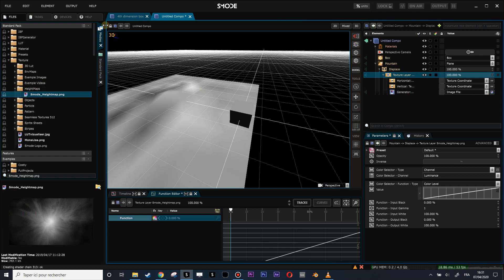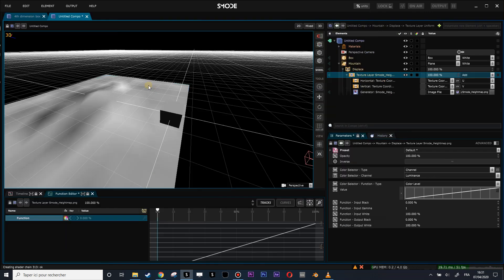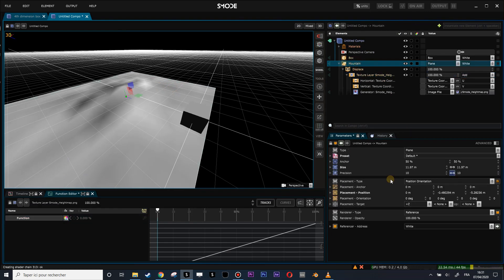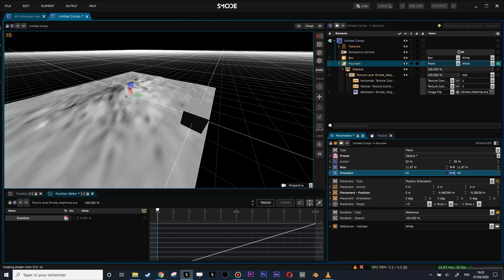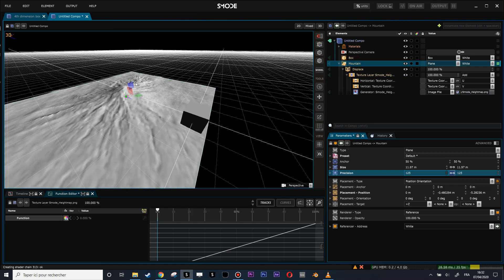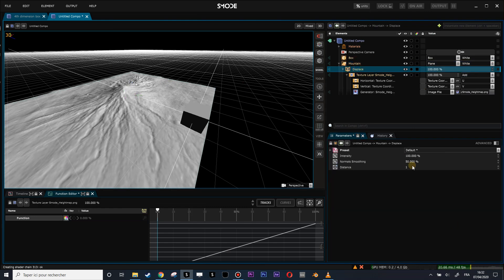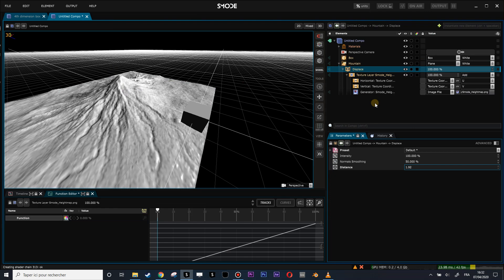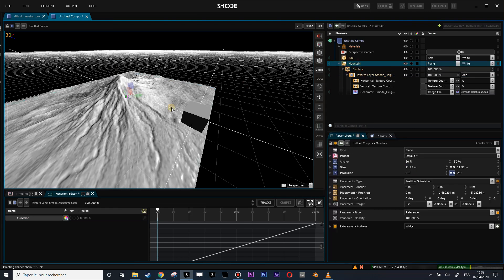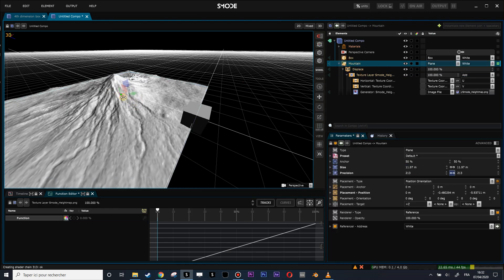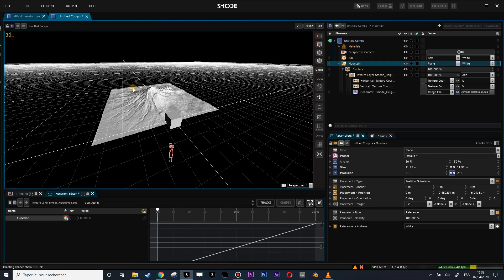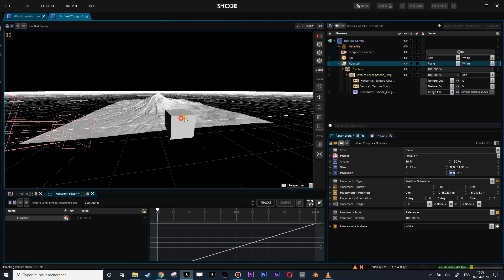Now I have a shitty mountain because I do not have enough precision on my plane. So let's put that a little bit higher like that and augment a little bit the displace.